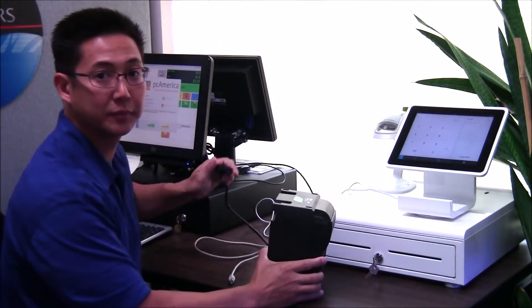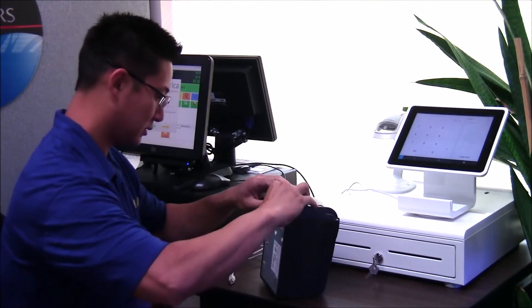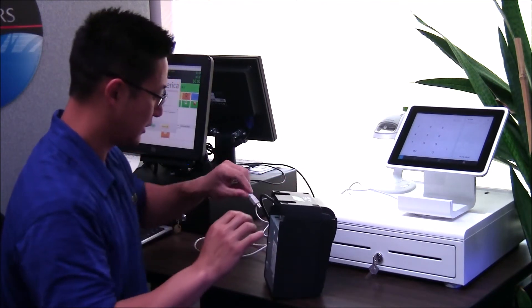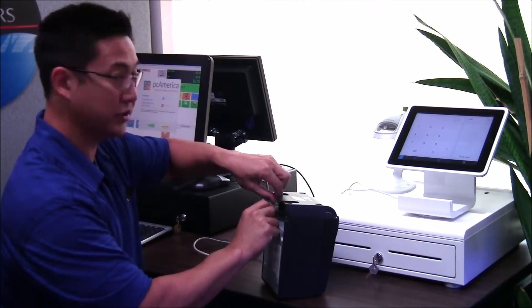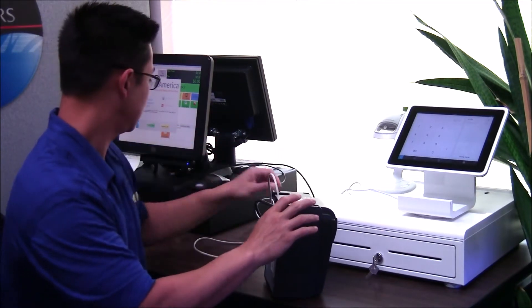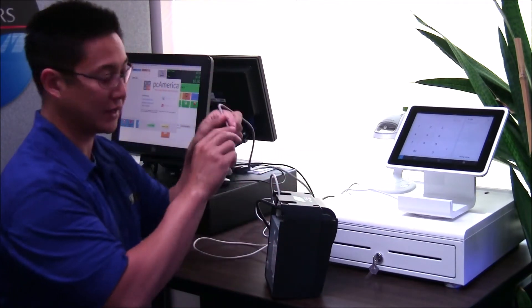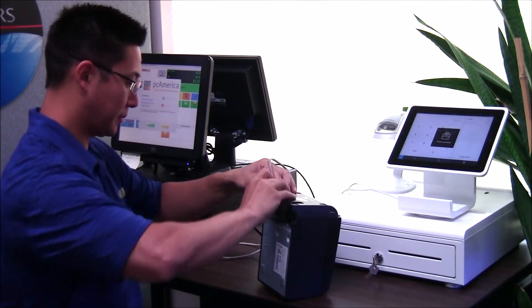So when you plug it in, you plug in power, your USB, and then if you have a cash drawer, you plug in your capture port.